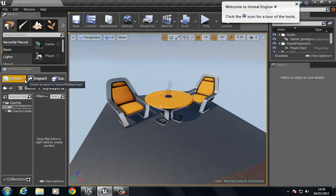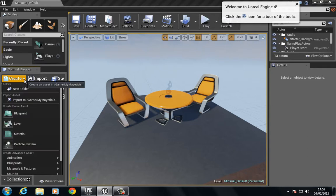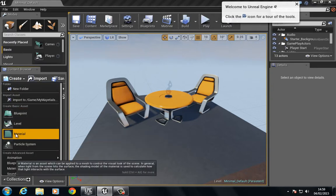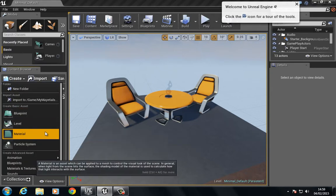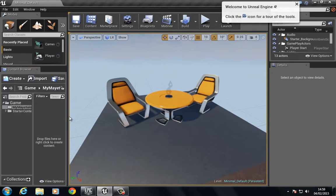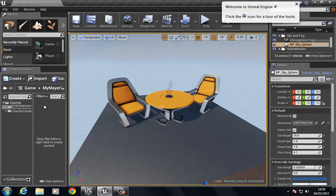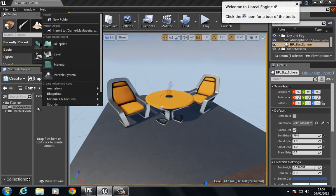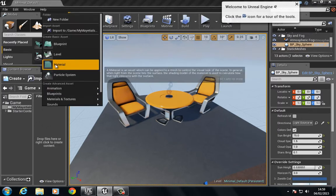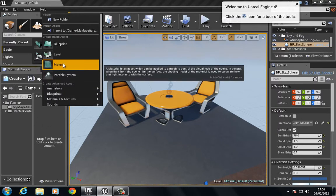Number one, I can go to Create and scroll down to where it says New Material. Or the second way is I can right-click inside this empty area and go to Material.